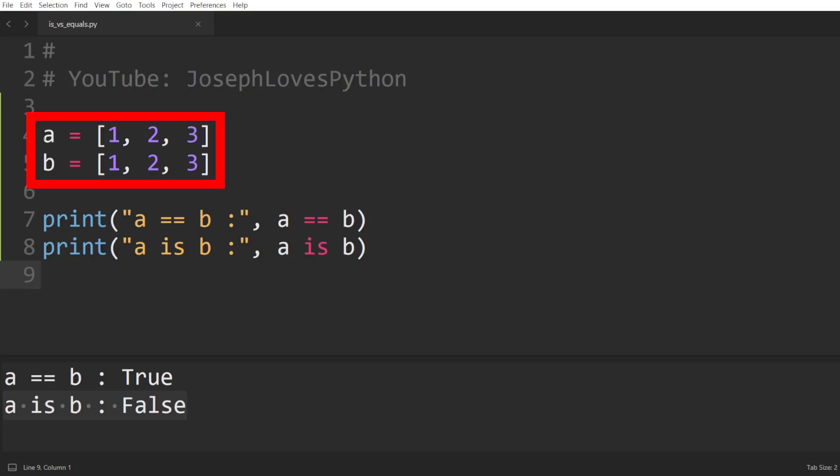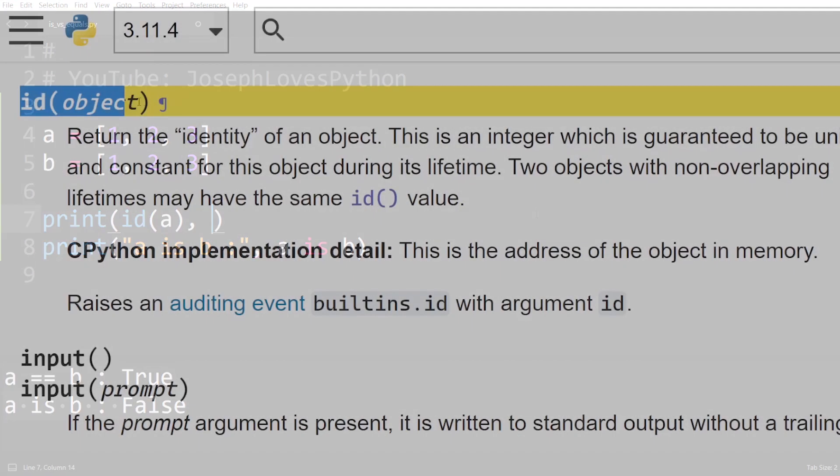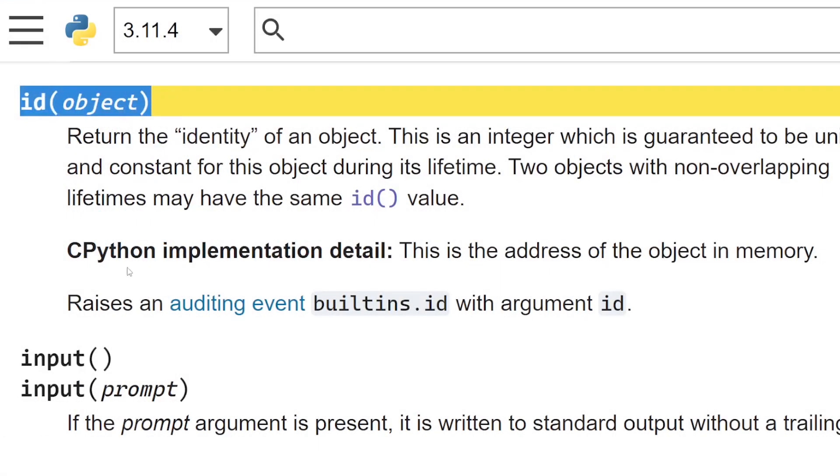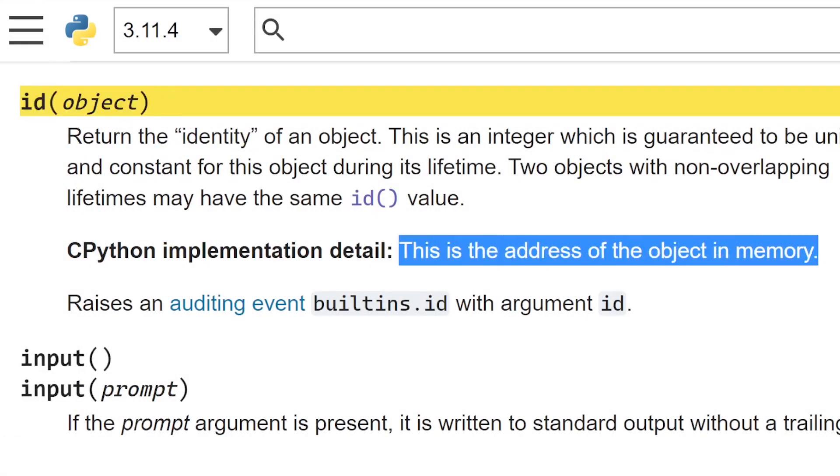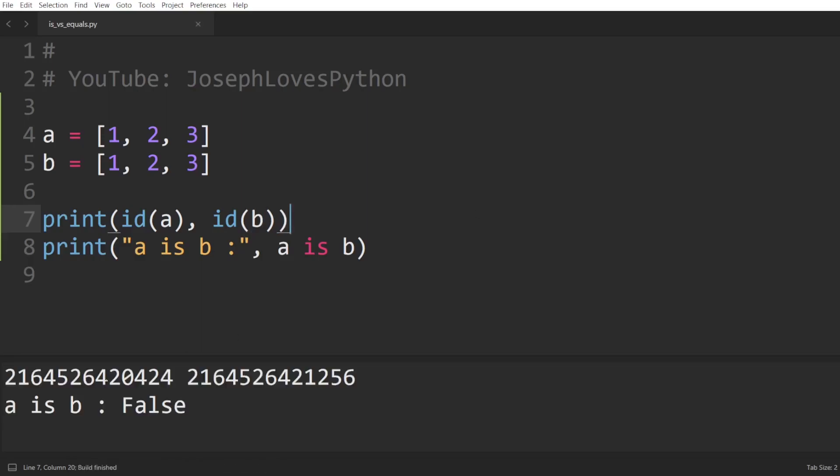Here, a and b are two completely unrelated variables defined independently from one another. And by the way, we can actually print the address to which each variable is pointing to in Python using the built-in function id, which takes as input a variable and returns the variable's identity, which is the memory address it points to. Printing both the id of a and b confirms to us that a and b actually point to different objects in memory, despite them having the same value.